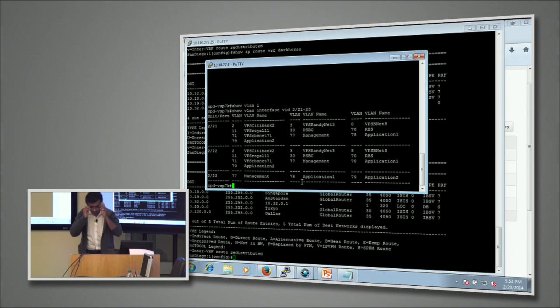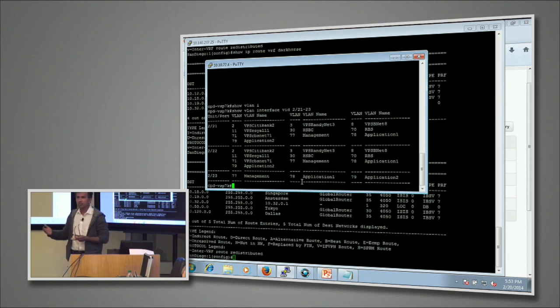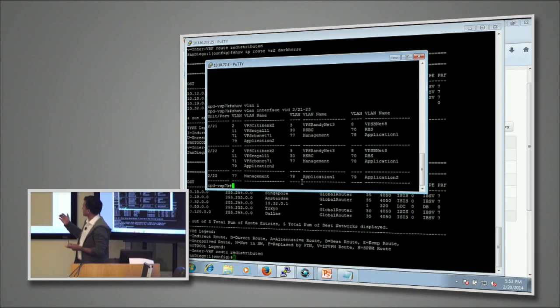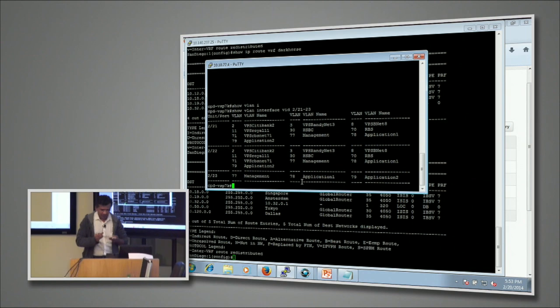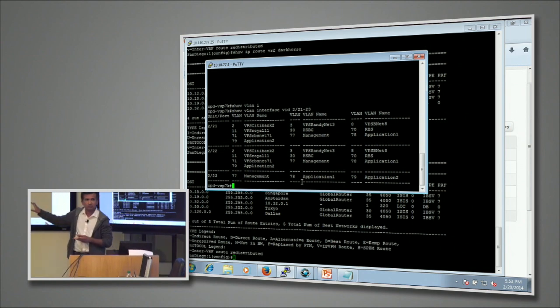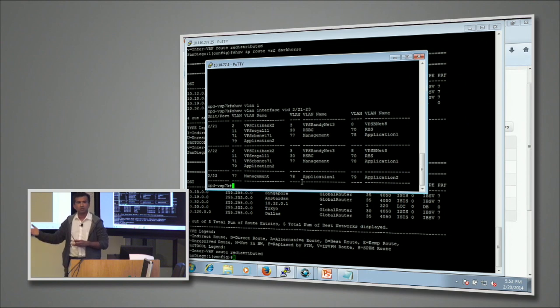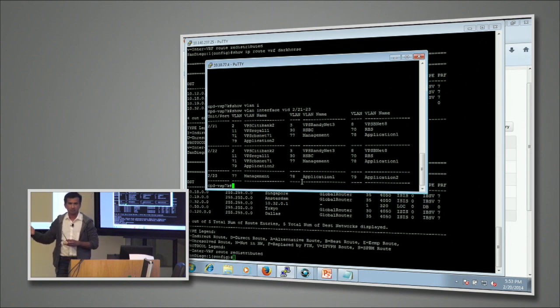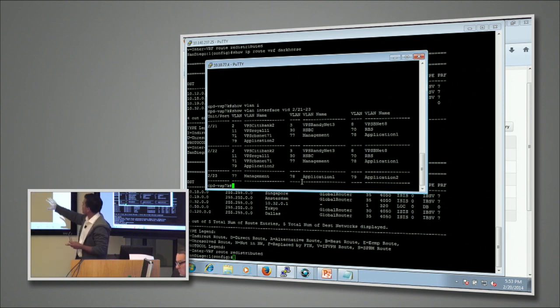As you can see, we already have some tenants already been provisioned. There are VLANs being created and assigned. This is a typical SPB switch which will take in a VLAN coming in and actually provision that into an ISID.